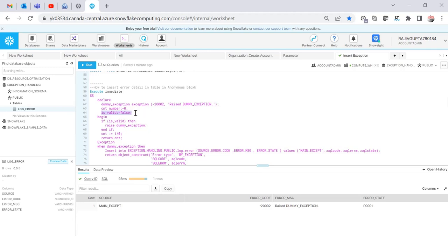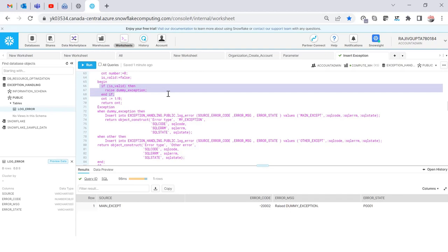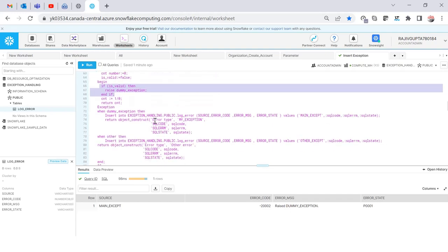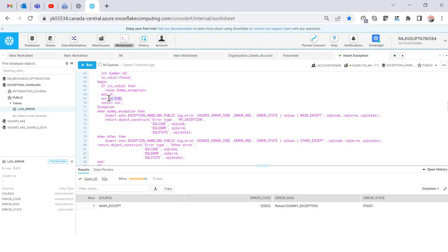In this anonymous block I've intentionally set the boolean variable to FALSE so the custom dummy exception won't be raised. Instead, I've added a division of 1 by 0, which triggers a divide-by-zero system exception. Since we haven't declared a custom handler for this scenario, it will fall into the WHEN OTHERS section and insert the value with 'other exception' as the source.